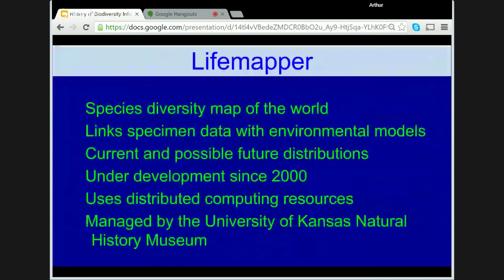It would be remiss of me not to mention LifeMapper. LifeMapper began in early 2000 with the aim of mapping the world's species diversity using distributed computer networks — utilising the resources of individuals and the combined computing power of desktops around the world to prepare distribution models from online distributed databases.